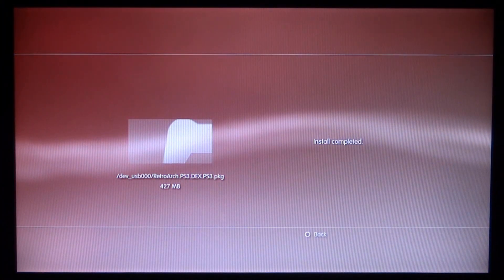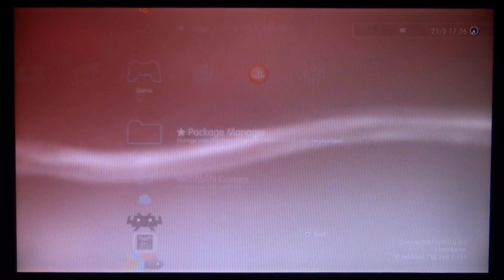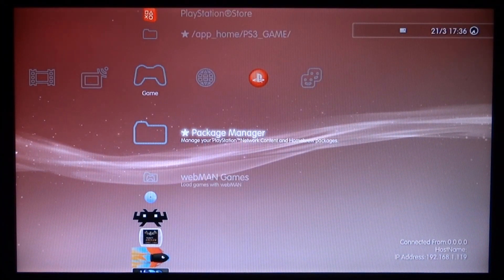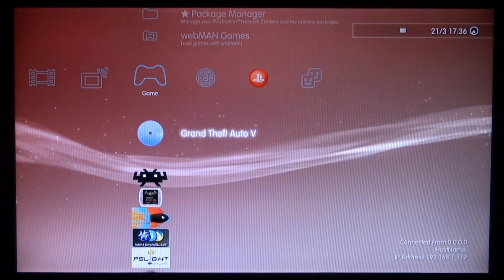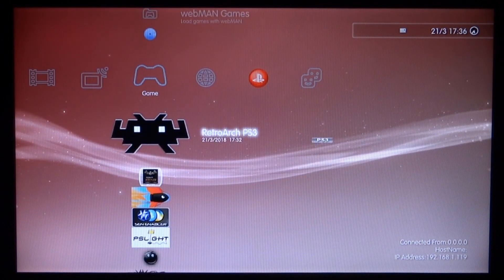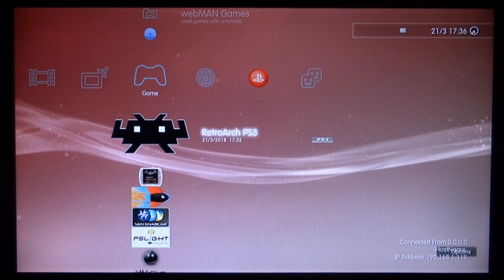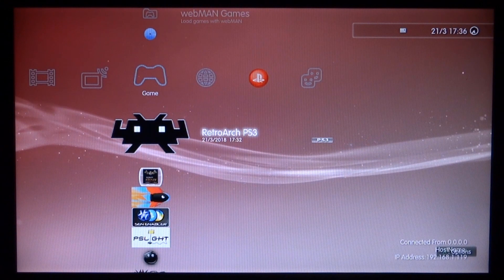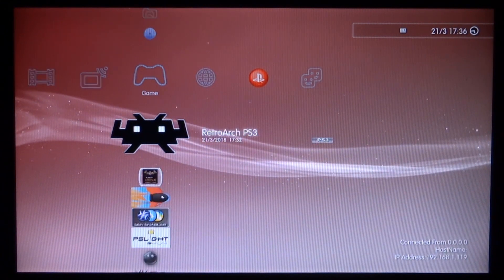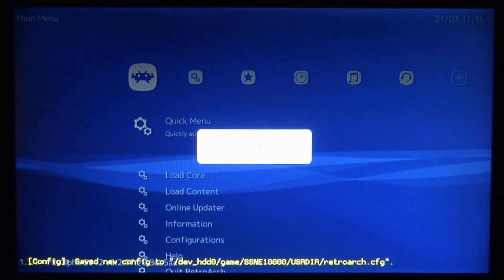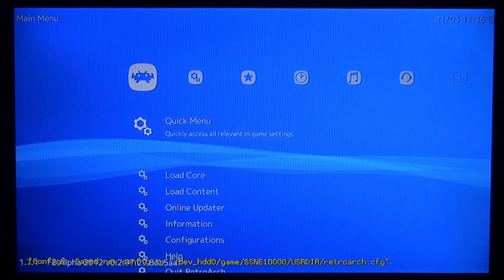Alright guys, so once it's done it will say Install Complete. You can just press Circle to go back. Now what you want to do is just scroll down and here it is, RetroArch PS3. So I'm just going to press X and launch it.